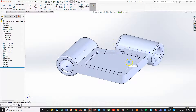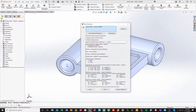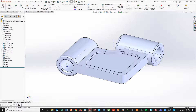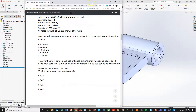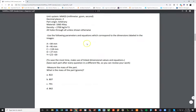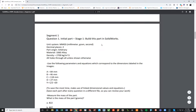At this point, the part is complete. Now what we're looking at is, what are our answers — what is the mass of the part? I go to evaluate, mass properties. We've got the correct answer, so we know this one is good to go. That takes care of stage 1.